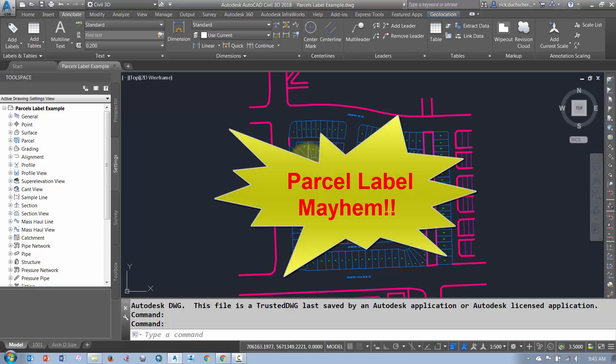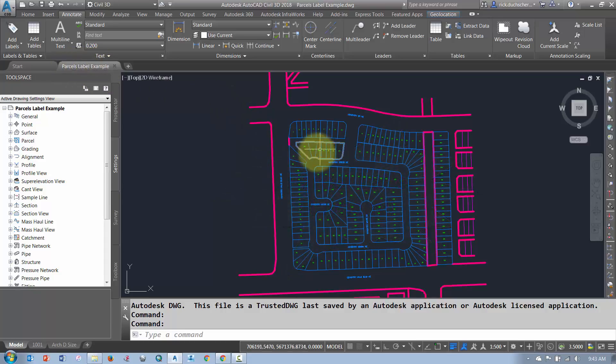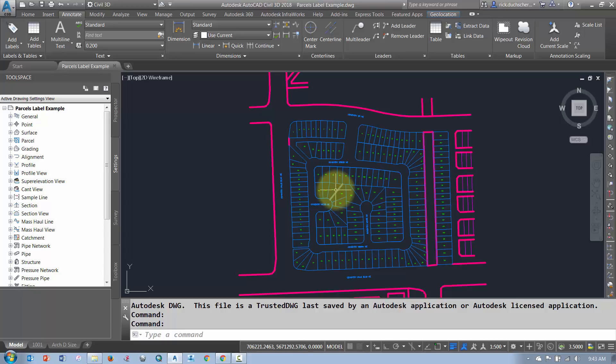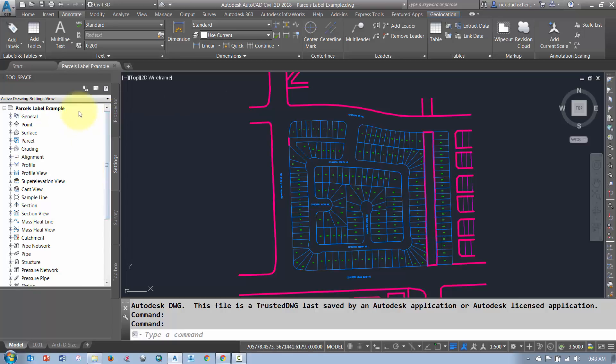Okay folks, we're going to talk about labeling some of these parcels. The drawing I'm working in right now is called the Parcel Label Example. You can find that on the O Drive. But I've got a lot of parcels to label here. I want to do it quickly so I'm going to use the Parcel Label tools that are built into Civil 3D.